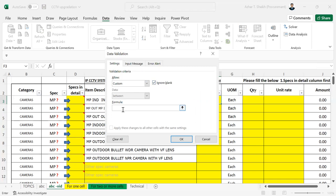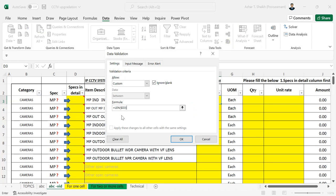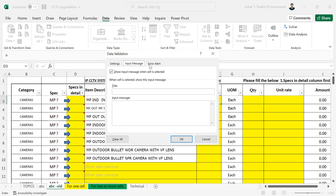So the formula is going to be like equals to LEN. So this is the area I want to look for. It's better to use a function. Hit F4 to add the dollar sign. Close the parenthesis. It should be less than or equal to zero. And then you can put an error message also.